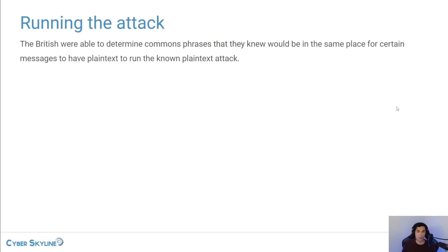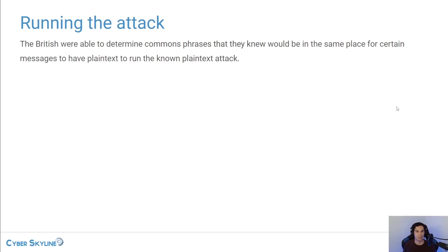So the British found a way to crack the Enigma by using a known plaintext attack. They knew that certain messages had a standard structure.